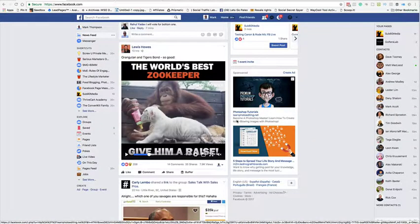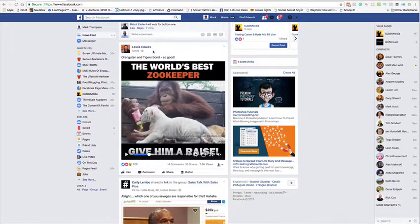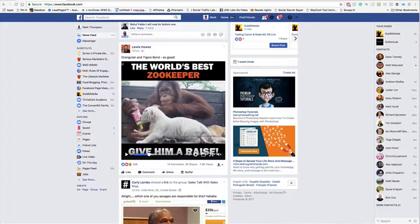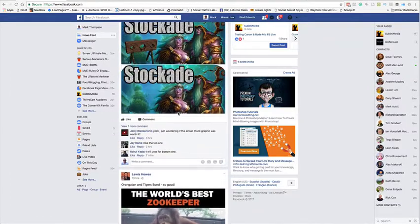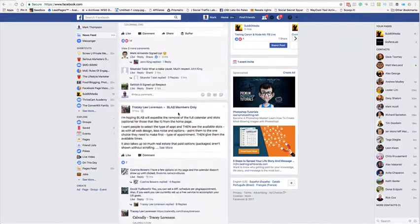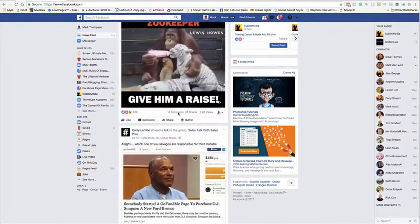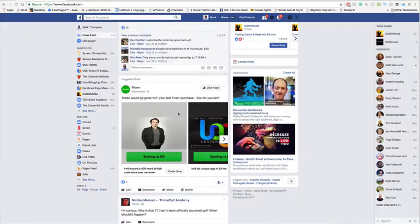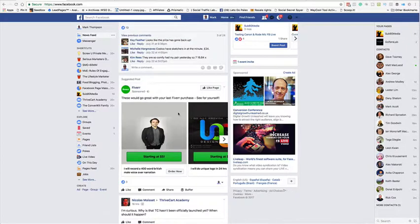Right, so here we are on the desktop. You can see here, this is one I just stopped with from Lewis Howes, world's best zookeeper, give him a raise. Now if you scroll down, you'll find it stands out among all the other bits and pieces there. So what we're going to do now is I'm actually going to create this.